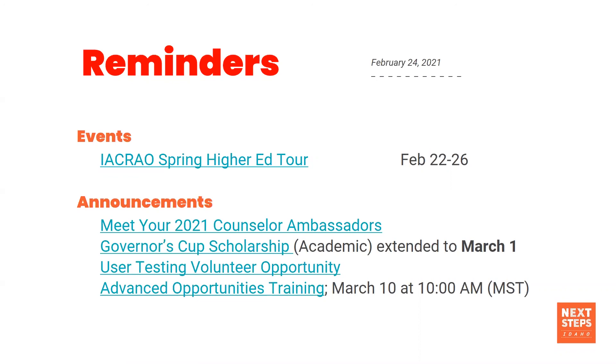Thank you so much for joining us. As always, if you have questions, drop it in the chat. Otherwise, again, thanks. Thanks for everything you do for our Idaho students.